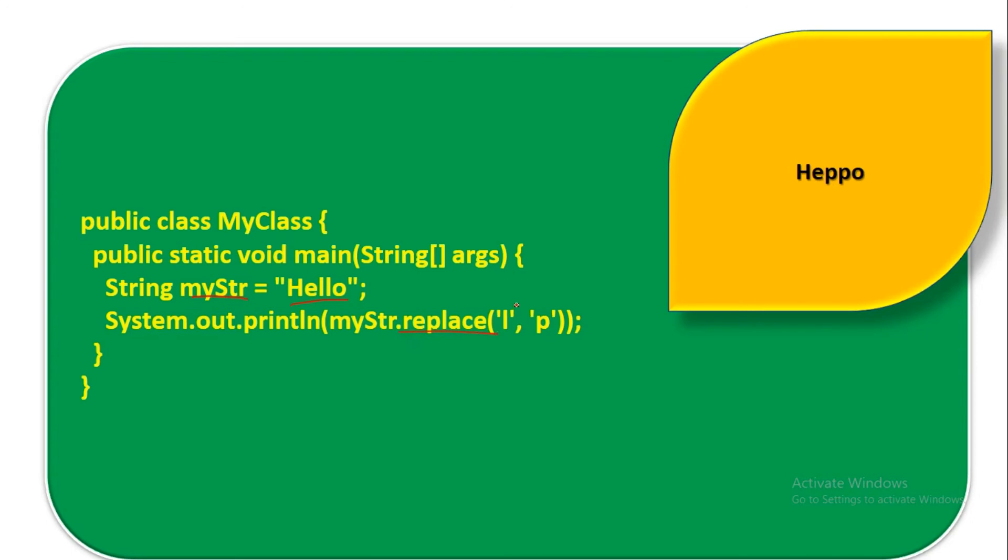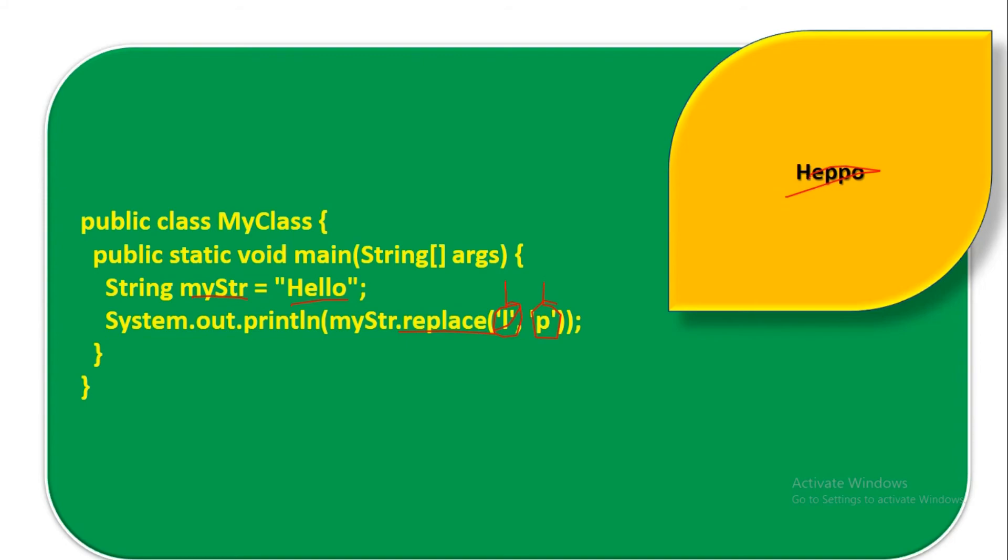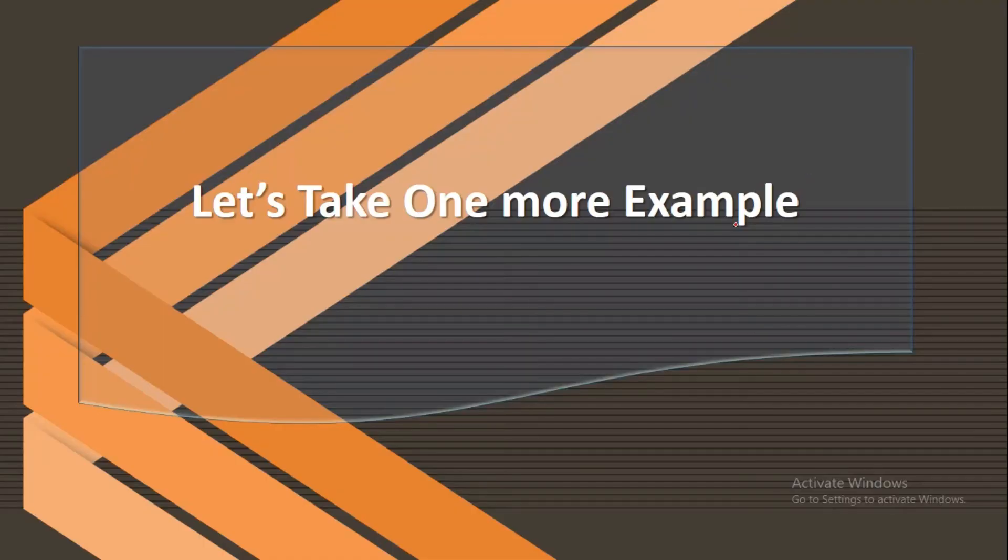And you can see here what is the output. Now let's see this in another example.